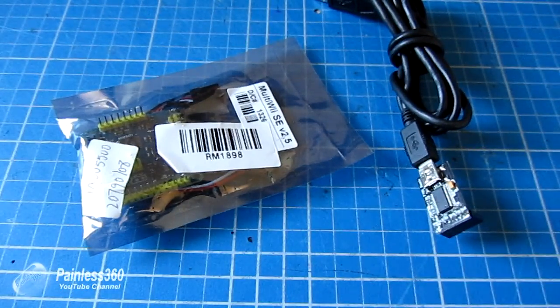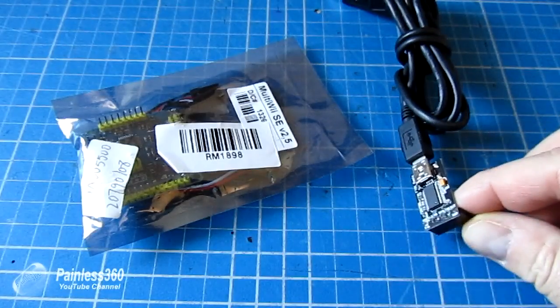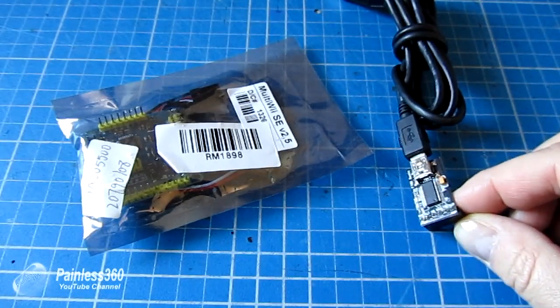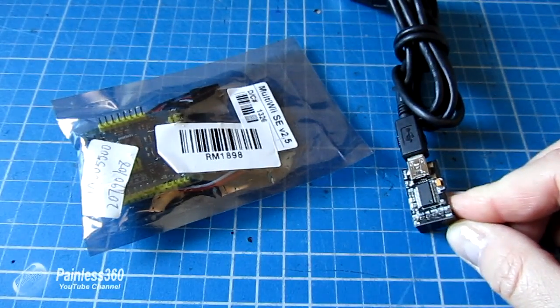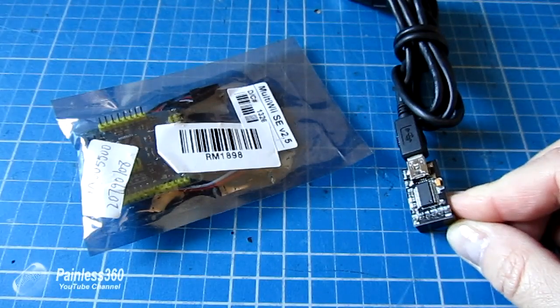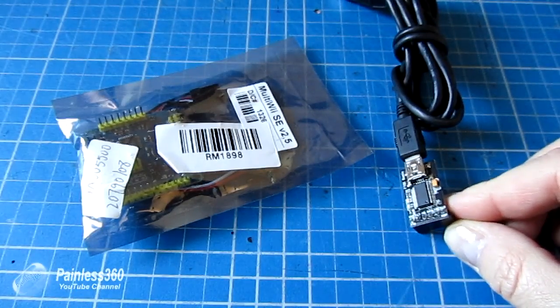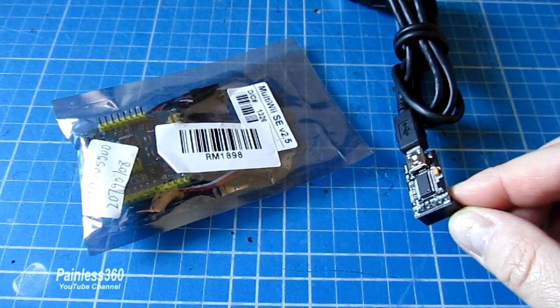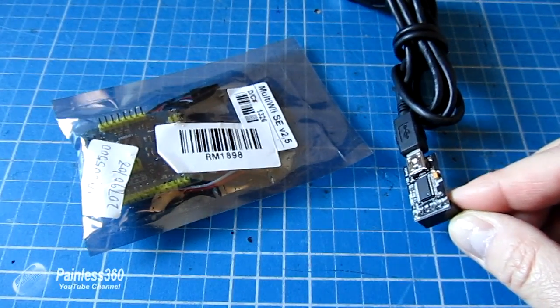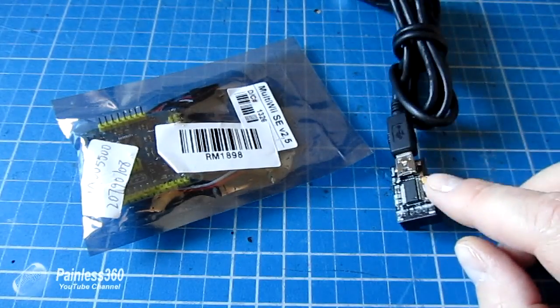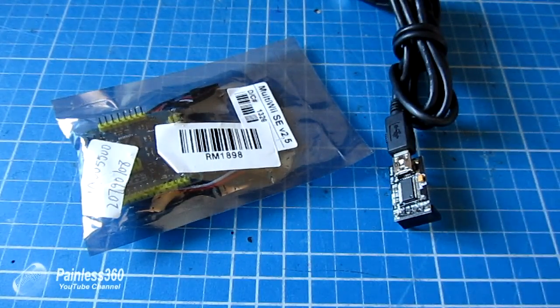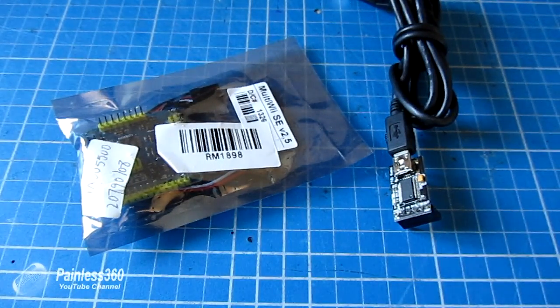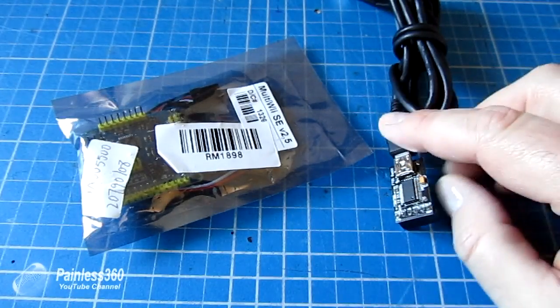Some other MultiWii boards have a USB port on the side so you can connect them directly to your computer. The SE 2.5 doesn't, so we need this board. If you've ordered one and you haven't got one of these, you're going to have to stop the video right there and get one. I tend to order mine off eBay, they're only a handful of pounds or dollars. Search for FTDI BASIC and you'll be ready to go.